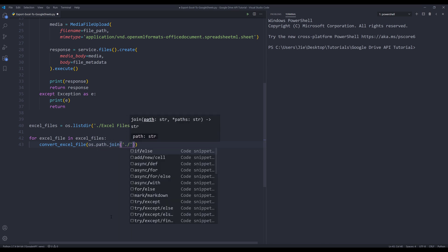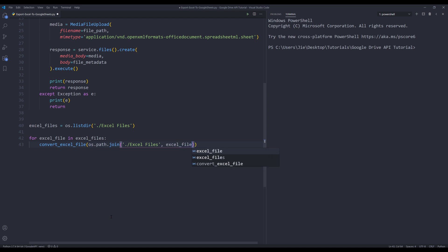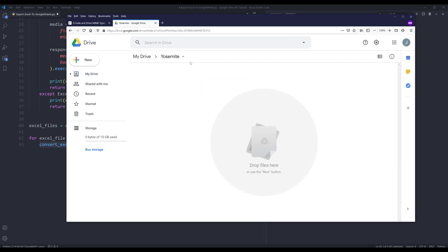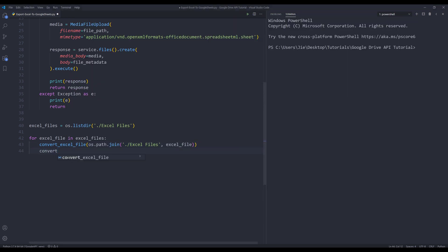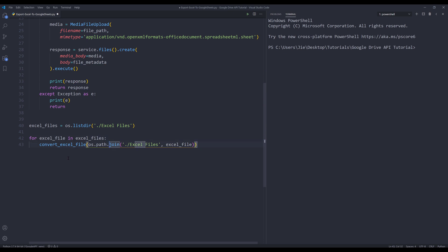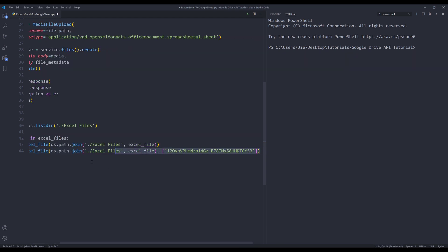This statement will convert the Excel file and upload it to my main drive. I also want to upload my Excel file to my Yosemite folder as well. So I'm going to go into my Yosemite folder and grab the folder ID. I'll go back to my Python script and insert the function again — making a copy of that line. Except for the second parameter, I'm going to insert a list and provide the folder ID.